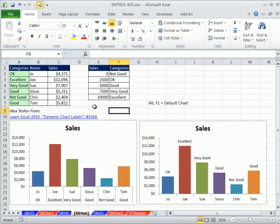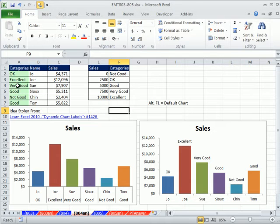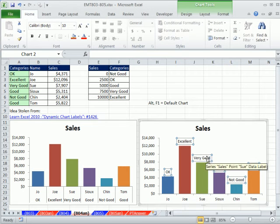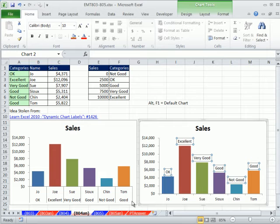I'm going to steal an idea from MrExcel Podcast 1426. In that video, he had a little data set, and he had these dynamic labels. Watch, here's what he did. He linked each one of these chart labels to the cell over here.